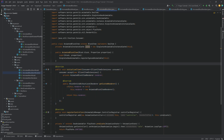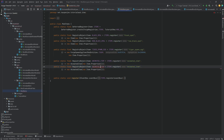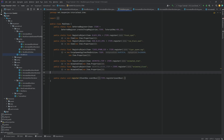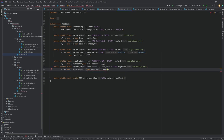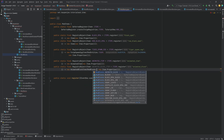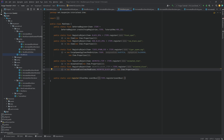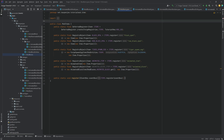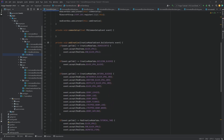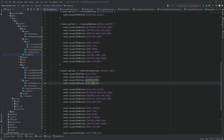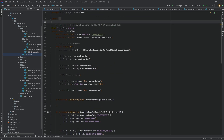Last but not least, register the item in ModItems as 'animated_block' — the name must match the block registration name in ModBlocks. This is an AnimatedBlockItem, and the first parameter is ModBlocks.ANIMATED_BLOCK.get(). Also add the animated block item to the creative mode tab so we don't forget. All the JSON files are already done, so that should be everything.